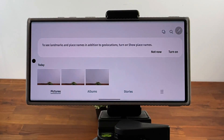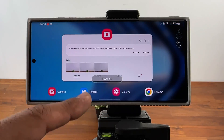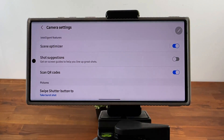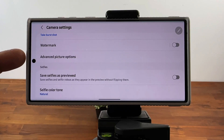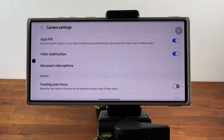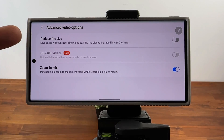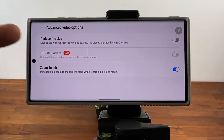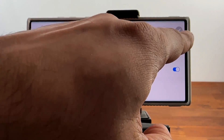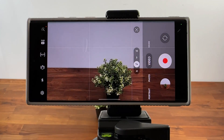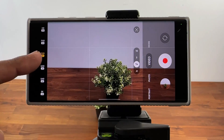Now you can do the same thing with video. Video takes even more space on your phone. When you go back to settings and scroll down, instead of advanced picture options, go into advanced video options and tap on it. You'll see the option to reduce file size — it says save space without sacrificing video quality. Before enabling it, let's do a quick example. I'm going to record a 5-second video at full high definition at 60 frames per second.